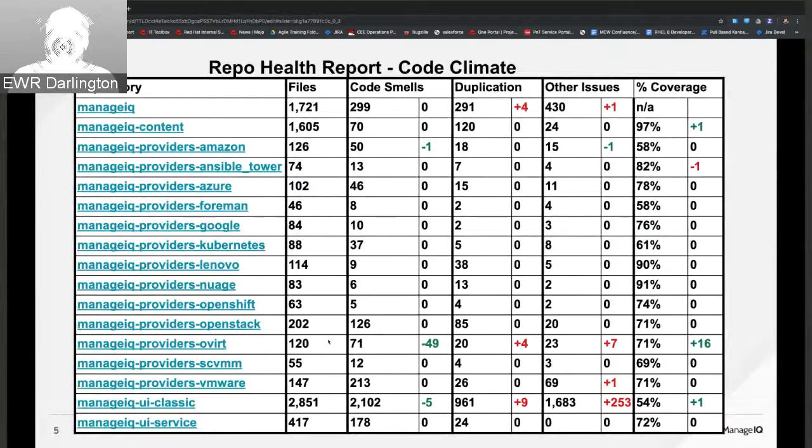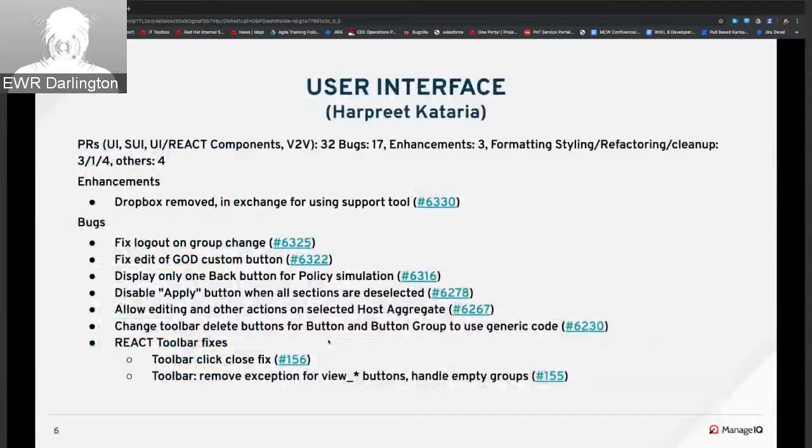There seems to be something with the data for this overall report — we're taking a look at it. In particular, the UI classic number of issues and the VMware line had some things we weren't sure about, so we're looking at what the issue is with the numbers and whether there's a better way to show this data going forward.